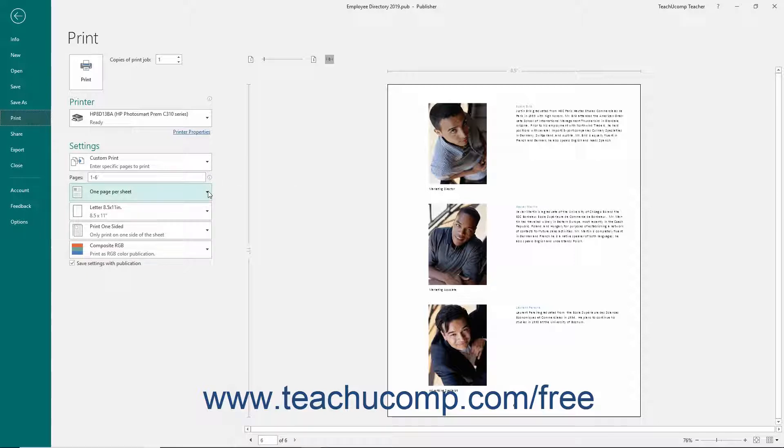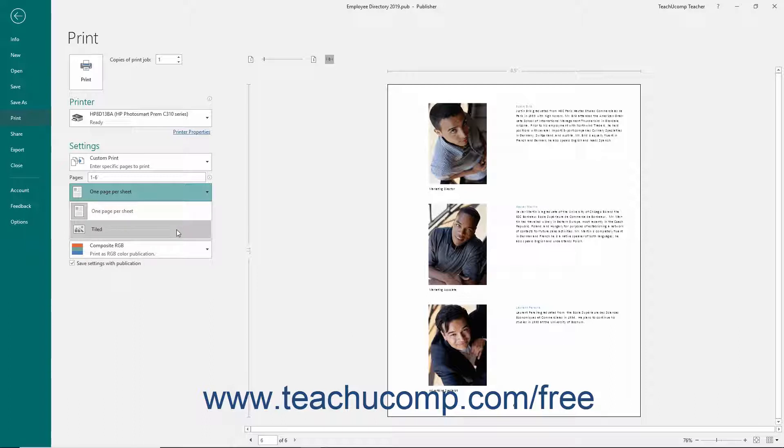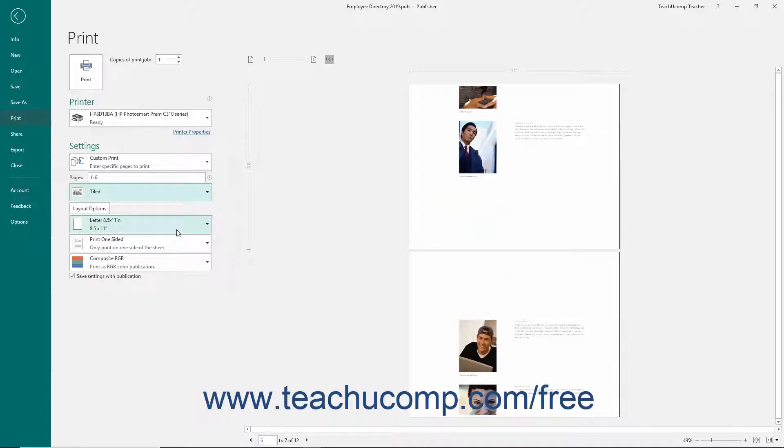Use the next dropdown to choose how to print multiple publication pages. Choose one of the choices from the dropdown menu. For any option other than one page per sheet, you will need to specify additional settings from the dropdown or Layout Options button that appears below.